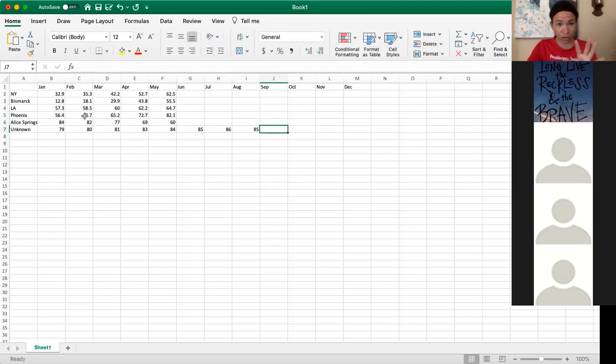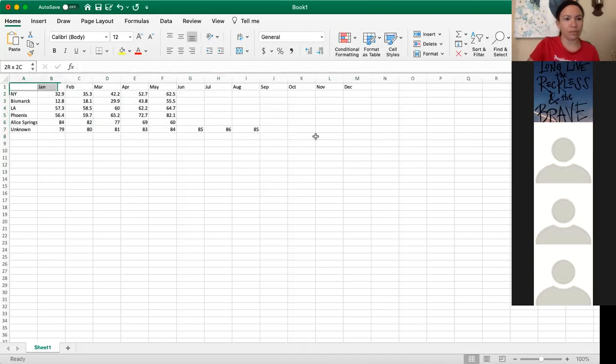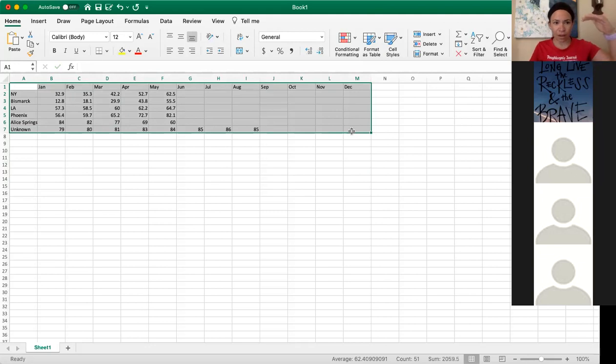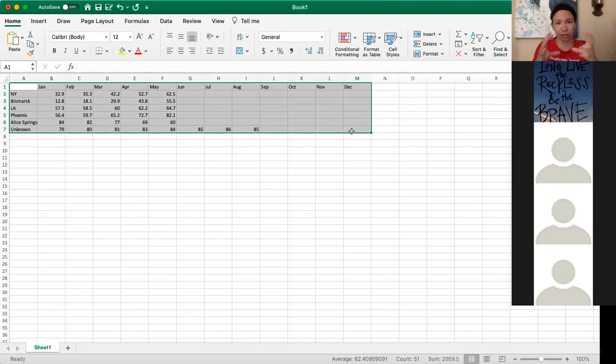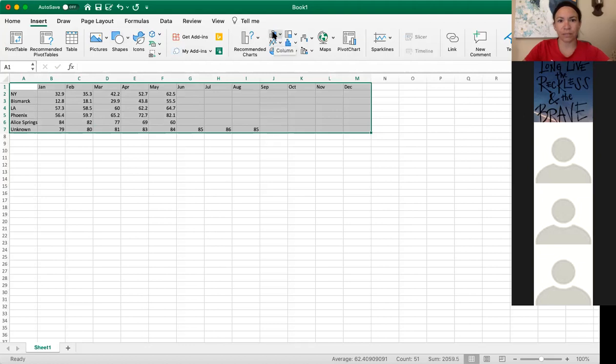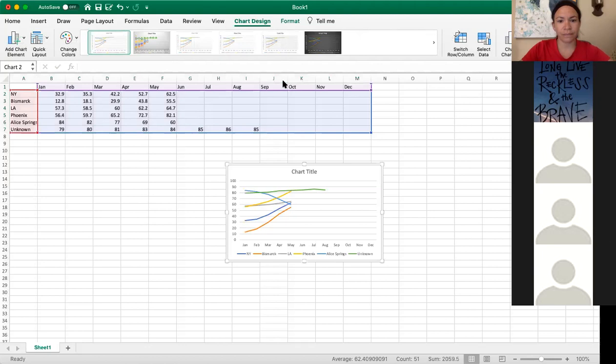Once you have all of your data in, all you do is you highlight that entire area. You highlight from the top A1 down to unknown and then across all the way to December and it'll be in a gray box. Your next step is to go to insert. And then if you look over towards the middle here, we have these lines. This is a bar graph. We're not going to do a bar graph with this one. You want to do a line graph. If you click on it, you have all these different line options and I'm just going to pick the first one and that's my data chart. Quick and easy.